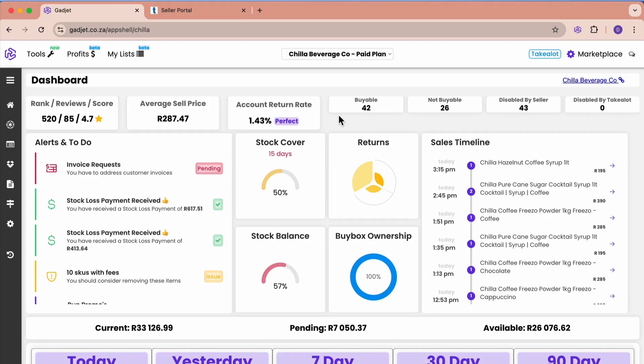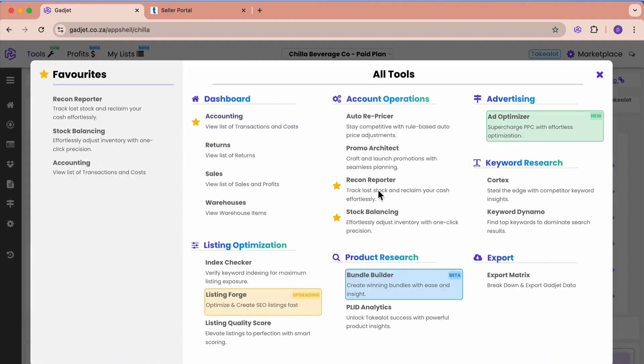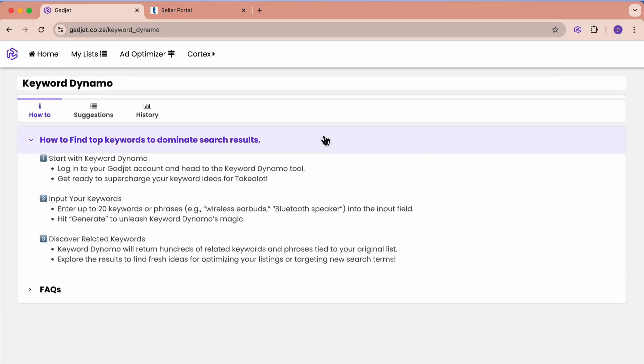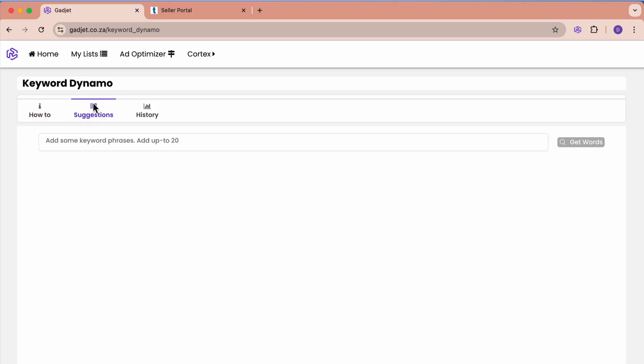It is called the Keyword Dynamo. We go to our tools and we're coming up to the keyword research, and we go to Keyword Dynamo. Once we load this up, we're given the ability to look for some suggestions.